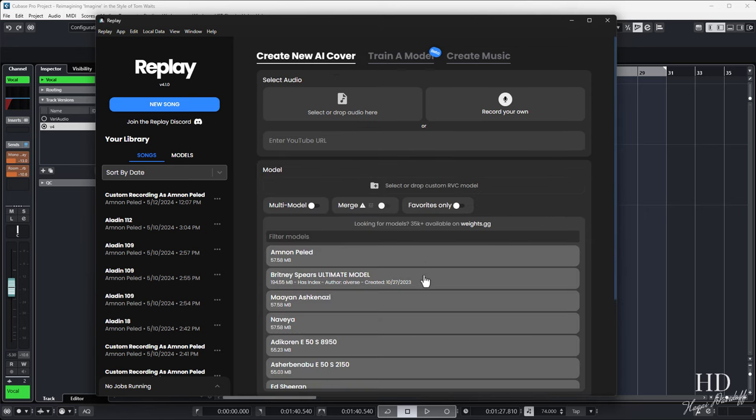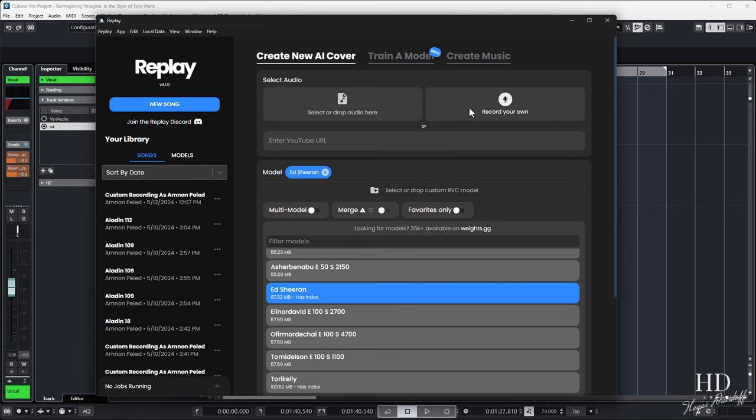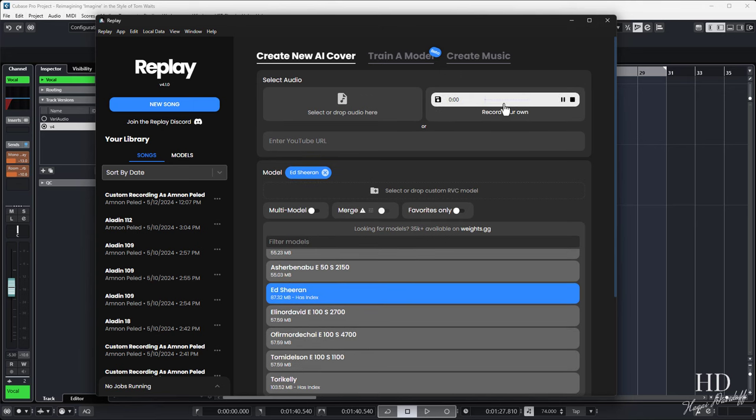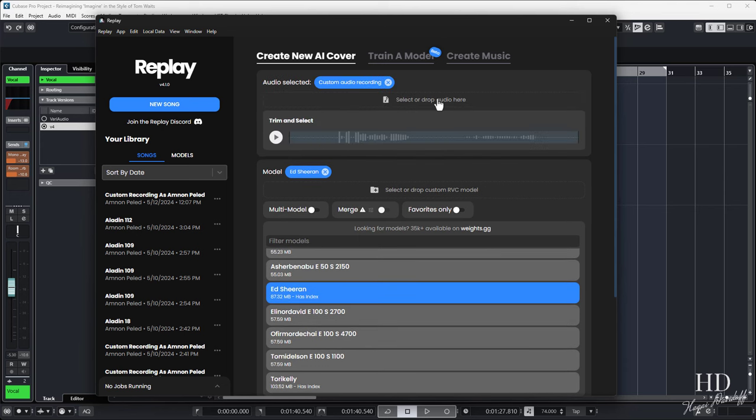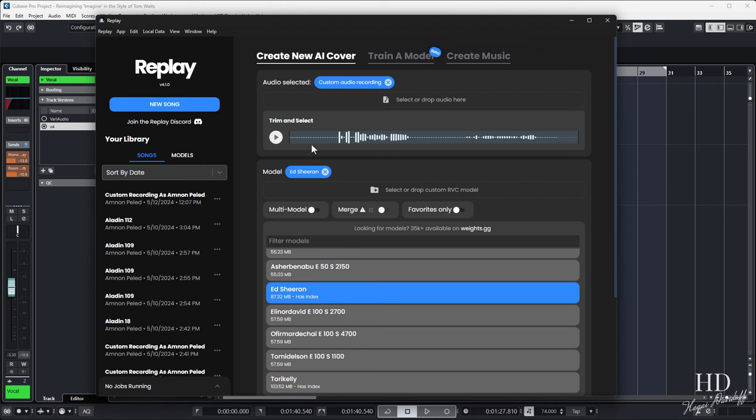I'll record my voice here and use the Ed Sheeran model to sing Queen. Listen how it sounds on my mediocre camera. It's terrible, right? But when I run it through the Ed Sheeran model, it transforms.